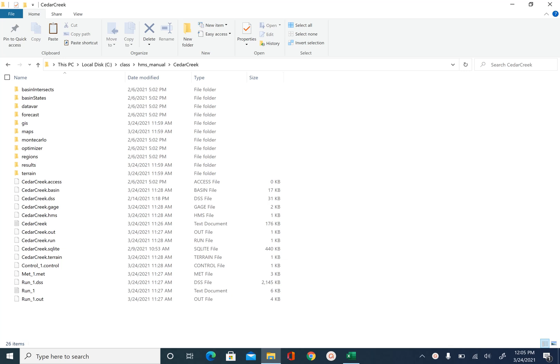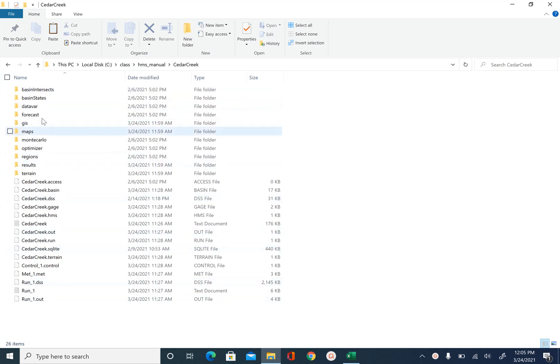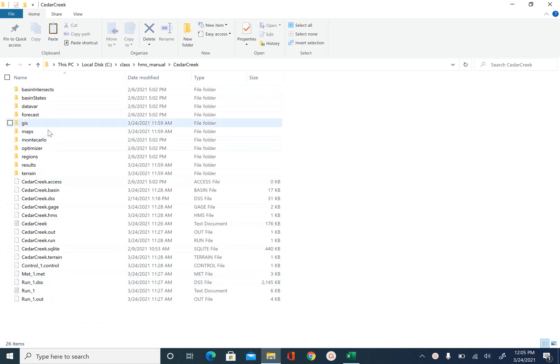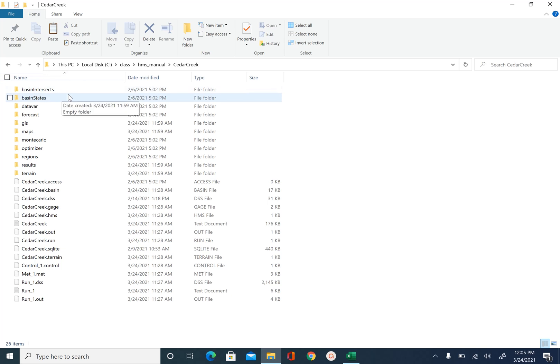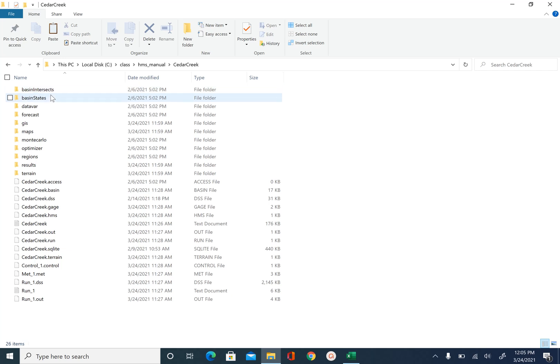What I have done is I have just copied that folder that has the Cedar Creek model. So folder with Cedar Creek model will have all these files and folders. So once you copy that you should be able to start, and even if you don't have it, it is provided with this unit. So you should be able to download and copy it in your folder.